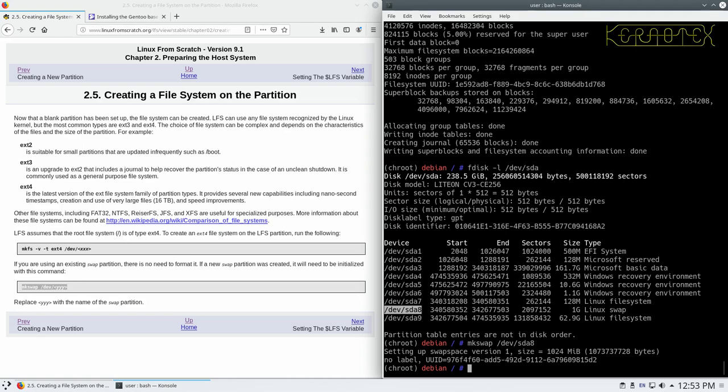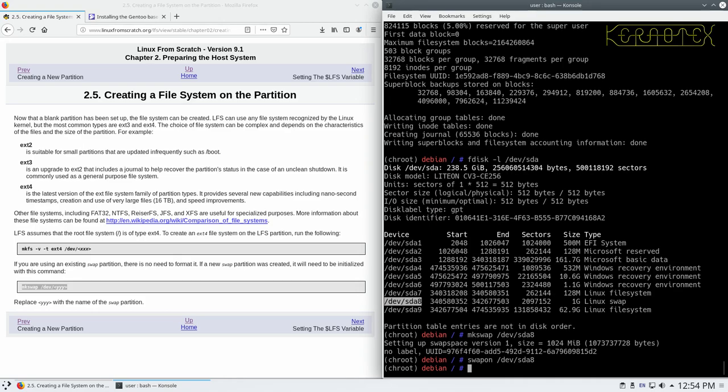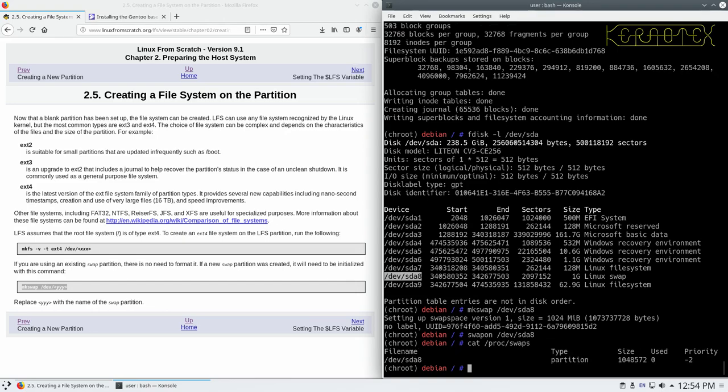Now I can activate that swap partition now if I wanted to, and it'll be used while we're building. There's no harm in that, just in case it's needed. Shouldn't be, I've got, I think eight gigabytes in this machine, so it shouldn't need it, but nothing wrong with doing that. So to do that, I do swapon, and then the name of the swap partition. So just paste that in, and it's activated now. You can do something like cat proc swaps, and that will show you the swaps that are activated. You can see slash dev slash sd8 is in use.